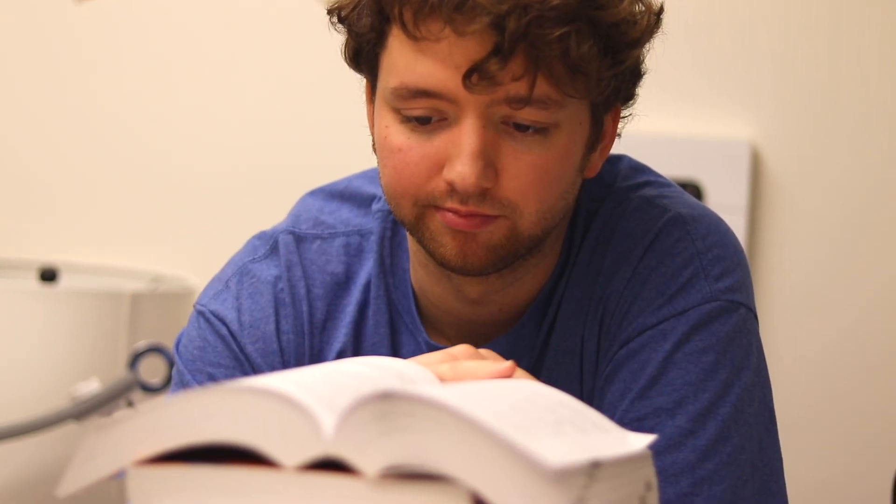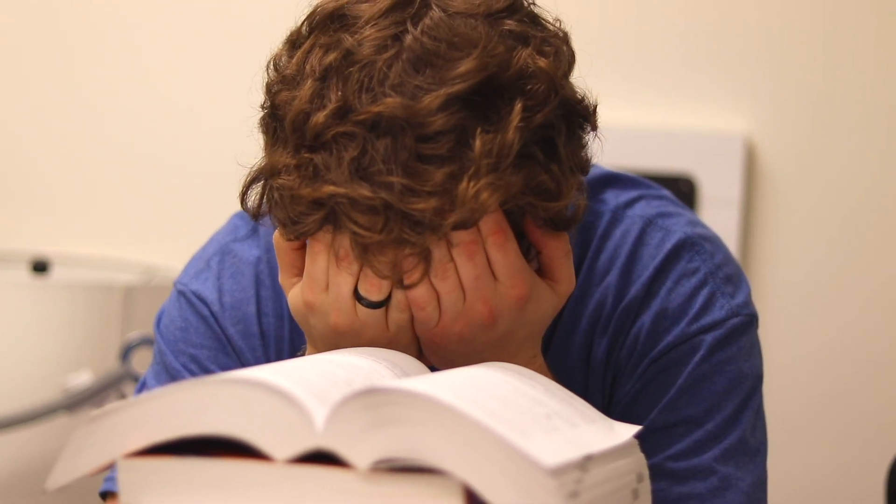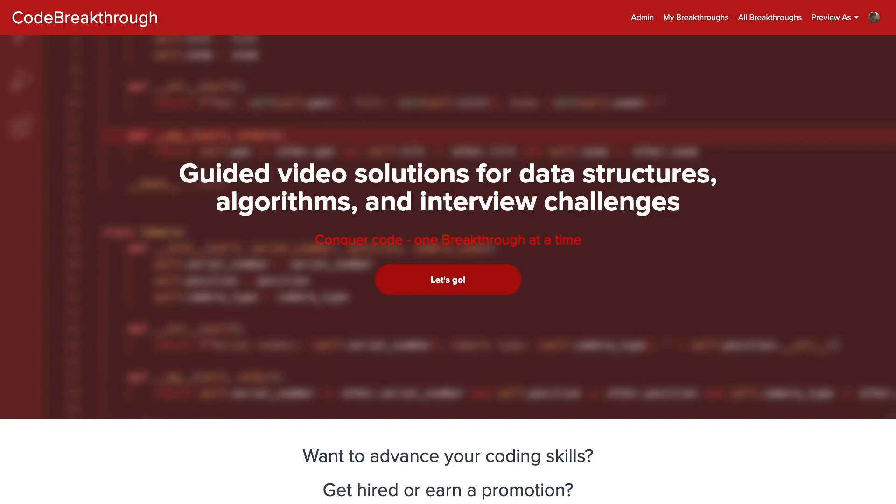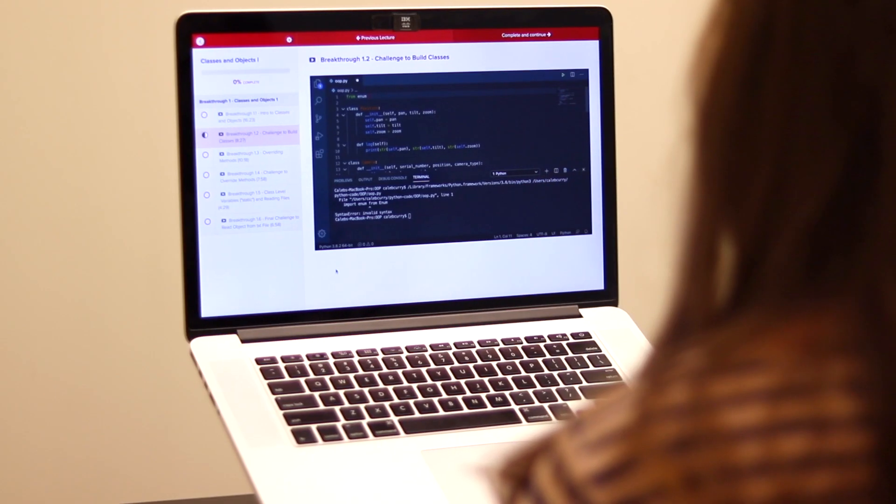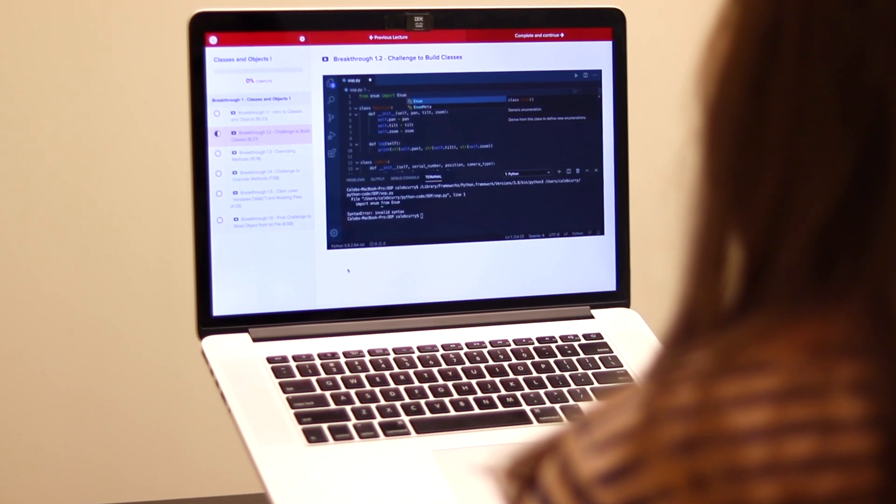Do you need help advancing your coding skills? Check out my new program, Code Breakthrough. Code Breakthrough offers hands-on learning with Python and data structures, algorithms, and interview challenges.